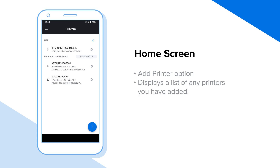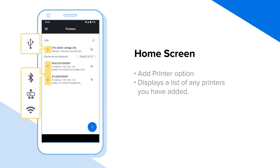The icon to the left of the printer indicates the connection type for that printer: USB, Bluetooth, or wired or wireless network.